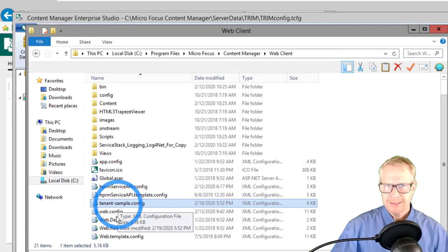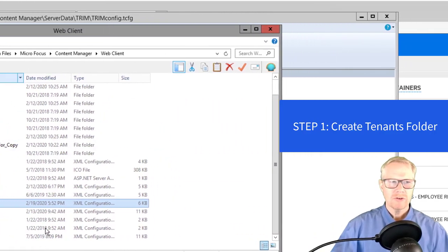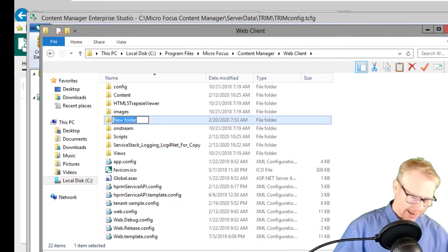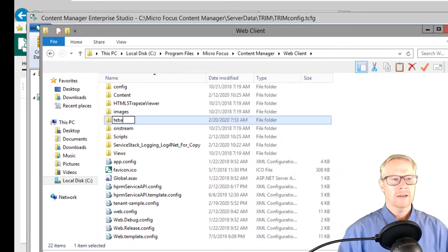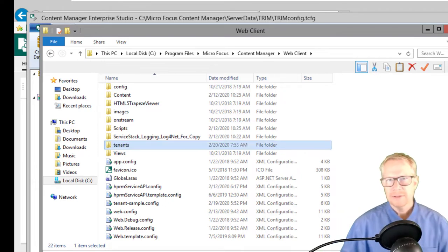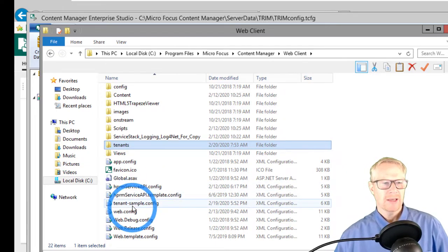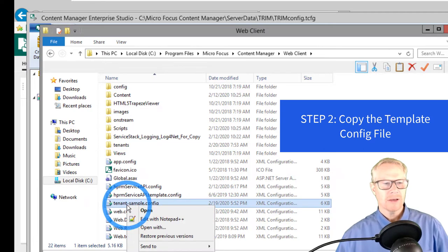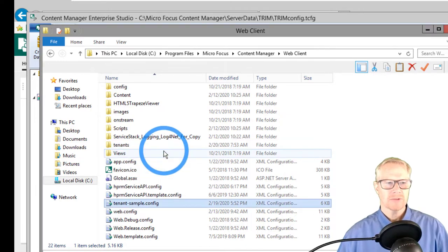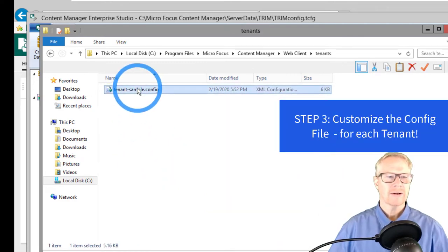You need to know what you want to call it because all the tenant files and upload paths will align to that name. Navigate into the web client folder — you can see they've already pre-populated a sample template file called "tenant sample config." Step one: create a new folder. Right-click on the white space, create a new folder, and call it "tenants" — it must be called tenants. Once Content Manager senses you're using tenants, it will look in this folder.